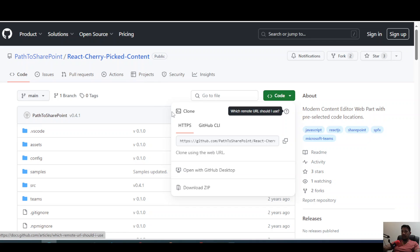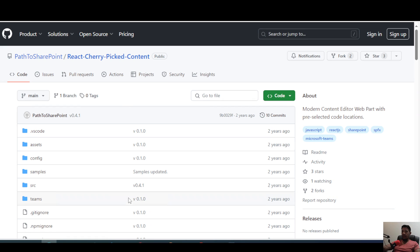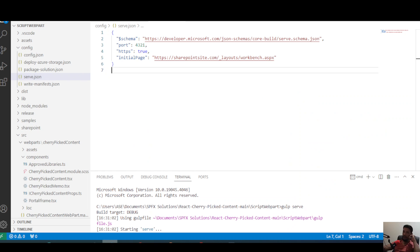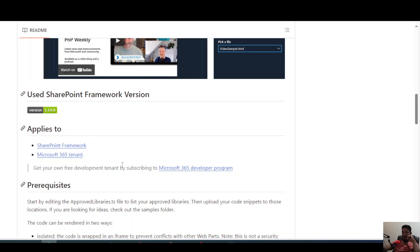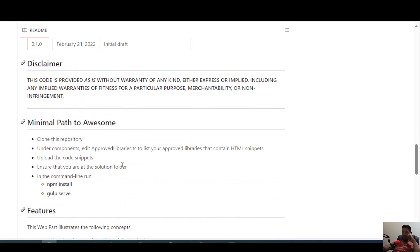The direct link to the solution allows us to download the zip file and extract it on a PC. We can then open the solution in Visual Studio. According to the page, the first thing we need to do on a command line, once we've gone to the directory, is to run the command npm install.